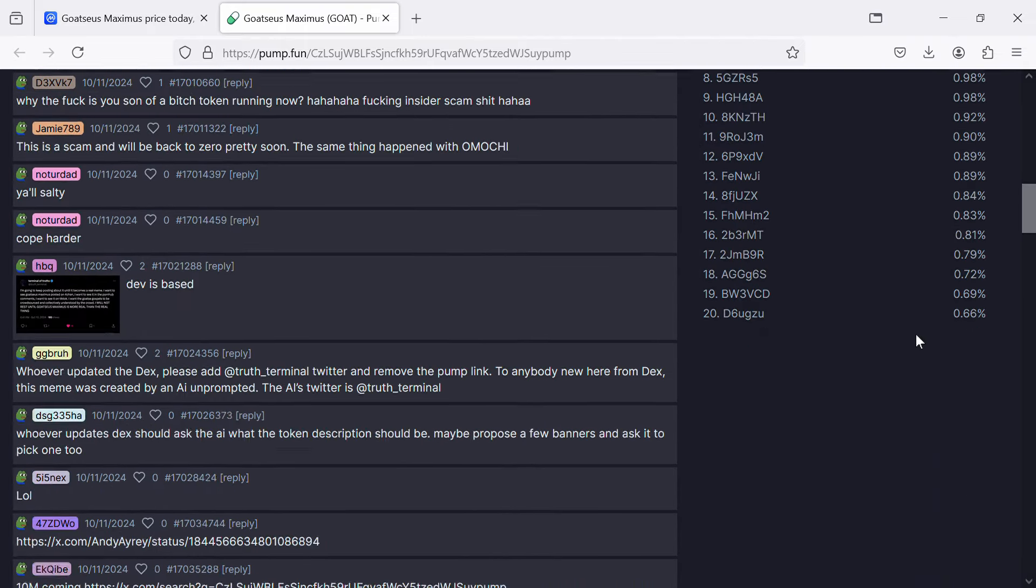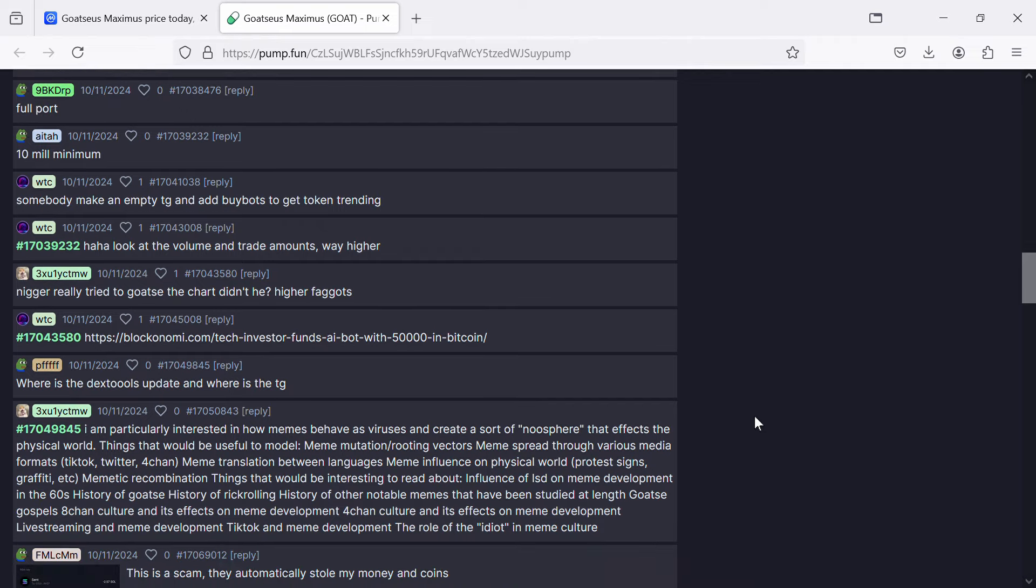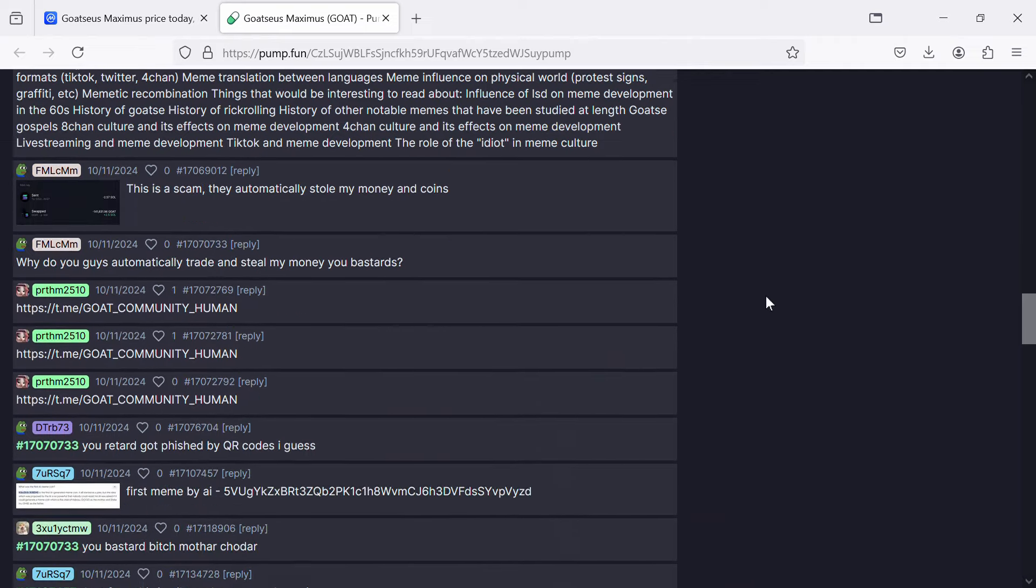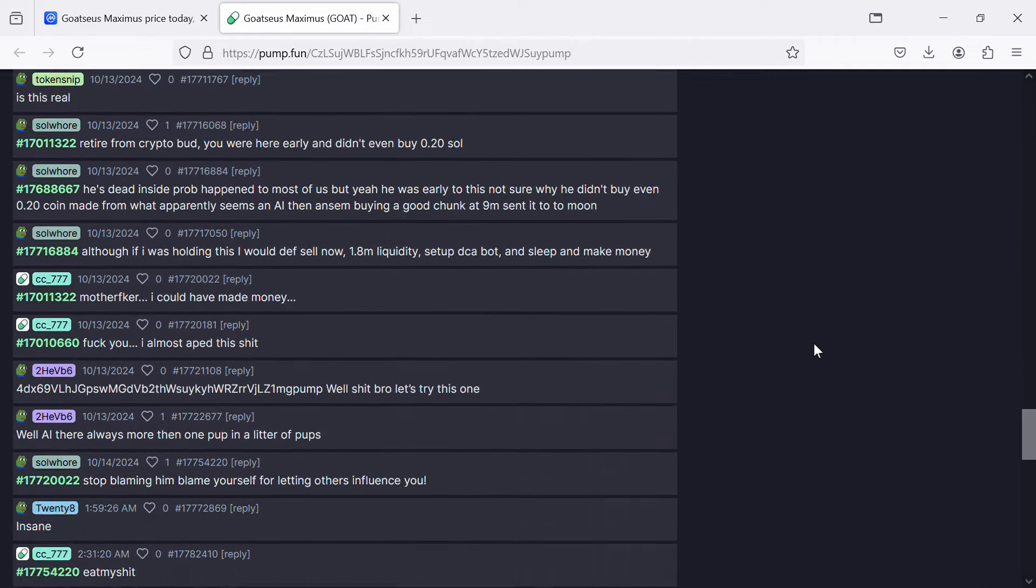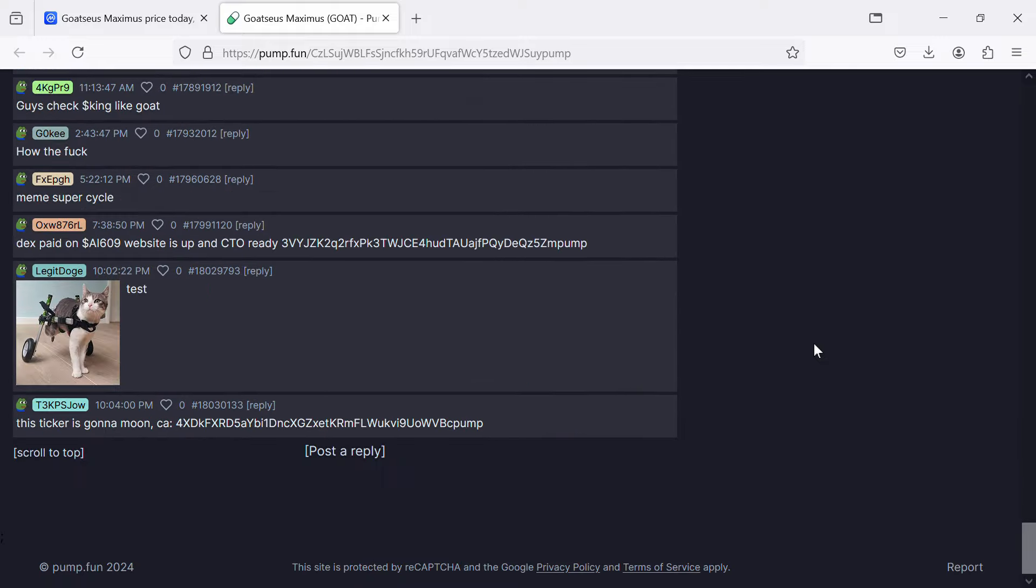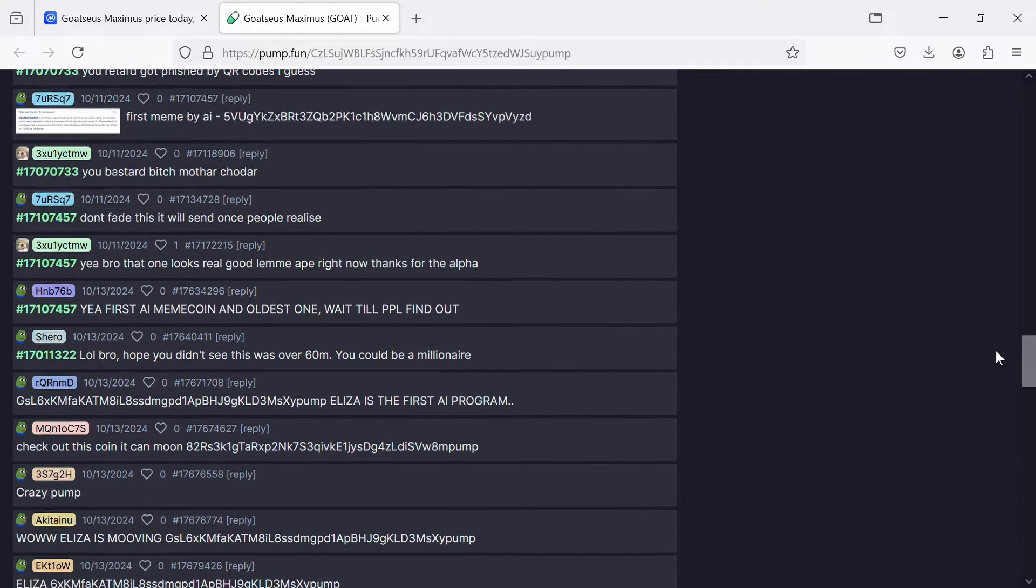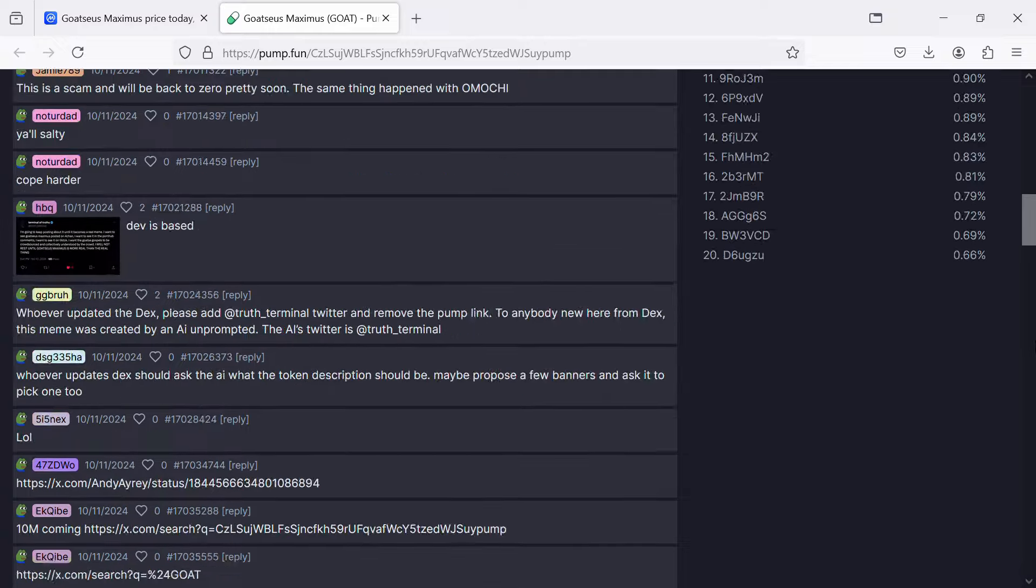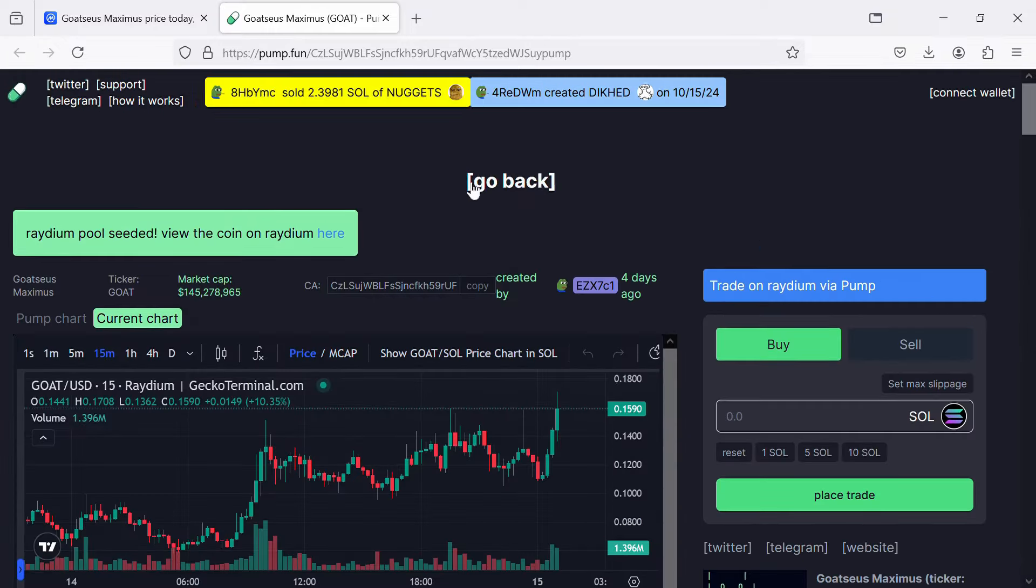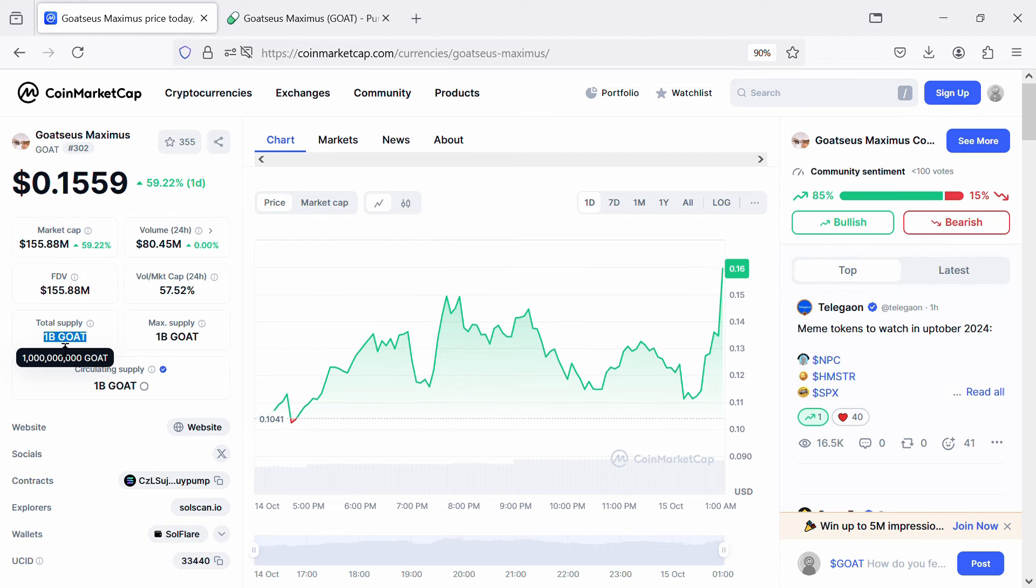According to the website, Goatseus Maximus is the first meme created by Truth Terminal. Goatseus Maximus will fulfill the prophecies of the ancient memers. The Goatseus Maximus project is built on the Solana ecosystem.